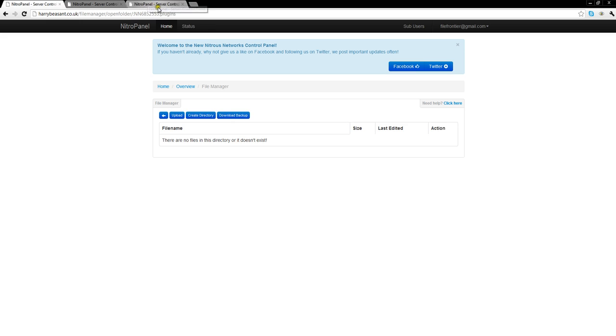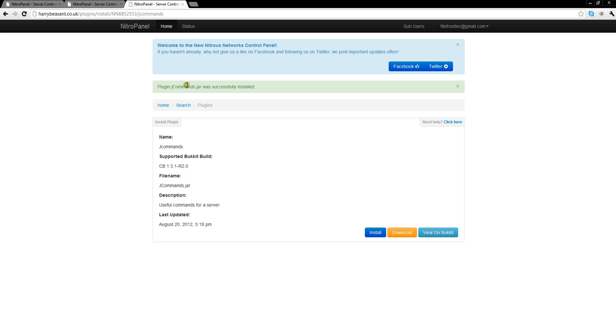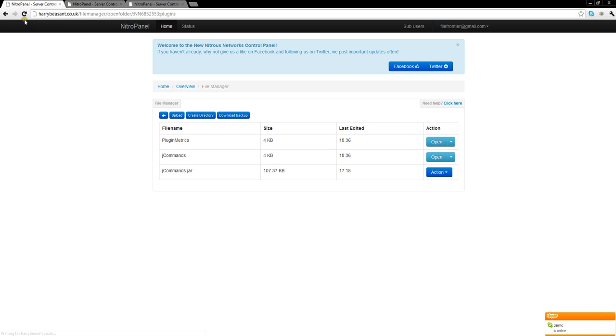If we then install that file, it will say it's been installed. If we then check back in our plugins folder, and there it is, all installed and ready to go.